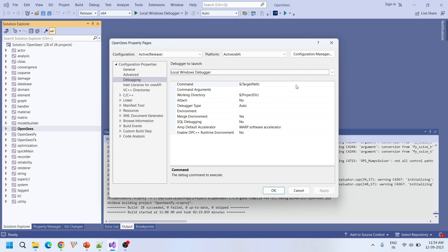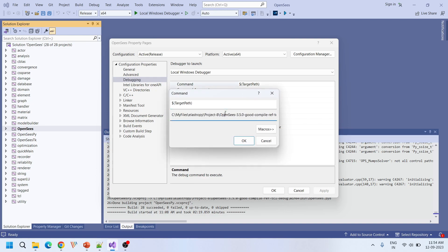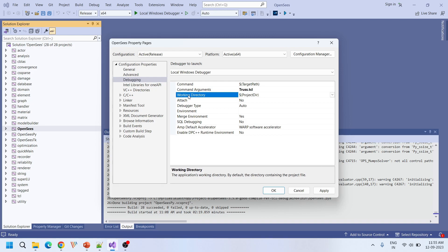You need to be aware about these three commands. The first one is the OpenSees command — this is the target path, and you have to make sure the .exe file is there in this directory. It is there: win64/bin/OpenSees.exe. After successful compilation you will get this OpenSees.exe automatically in this target location — this is by default, you don't need to change this. The second one is the command arguments, where you have to specify our input file location: truss.tcl.